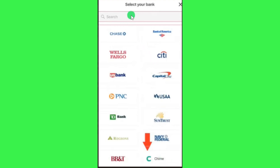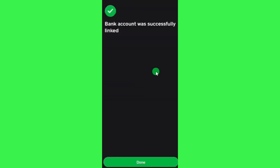You will have to try to find Chime in the list, or if you are not able to find it, you can simply use the search bar at the top and type Chime. Once you have found Chime, simply tap on it and then follow the further on-screen instructions in order to successfully link your Chime bank account with Cash App.